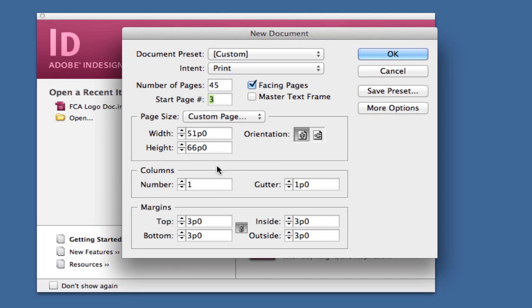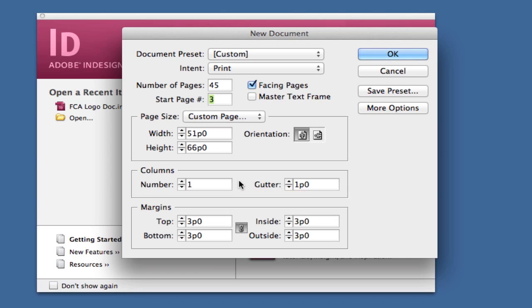Now for columns, let's say you want columns within your pages. Whatever you do here will show up on all pages. If all your pages need two columns, change it to two columns.